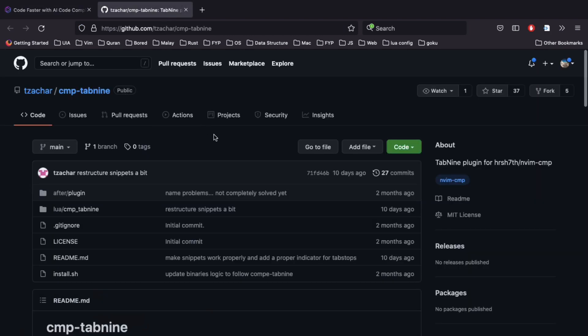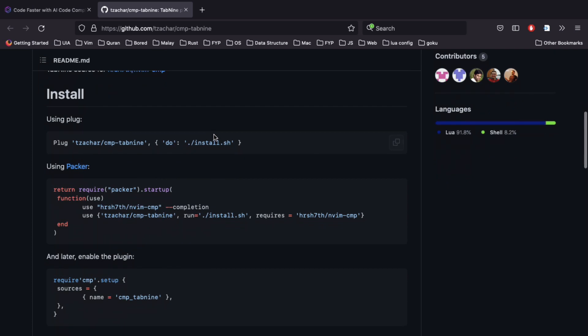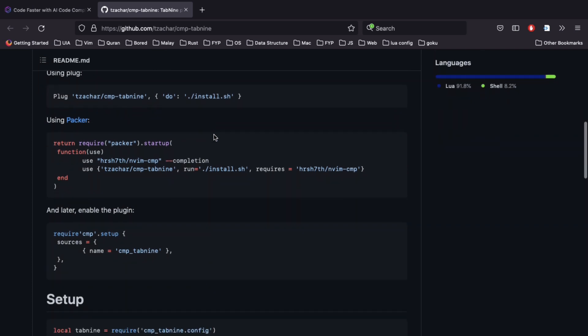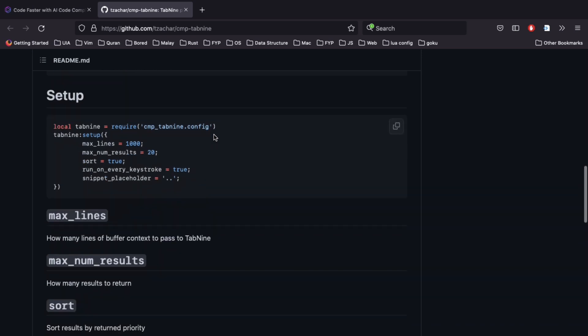To use Tab 9 with CMP, you need the CMP Tab 9 plugin. You also need to install the binary. You can let the plugin manager do that for you like what is shown here, or you can also do it manually. Just git clone this repo to your pack path and run the install script.